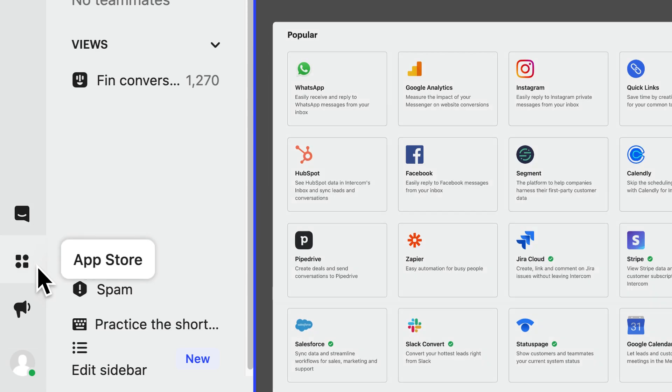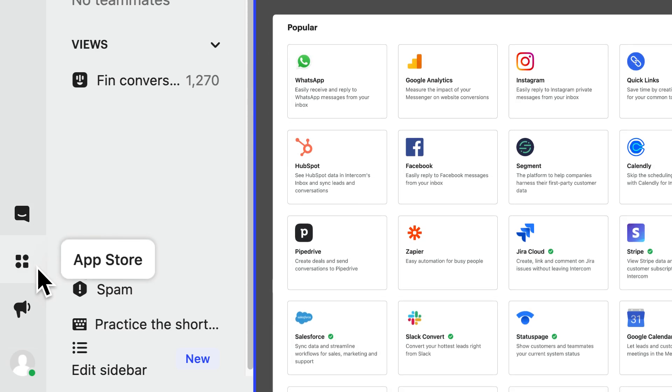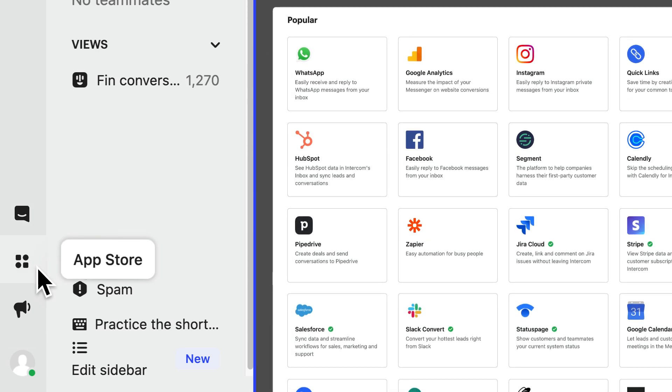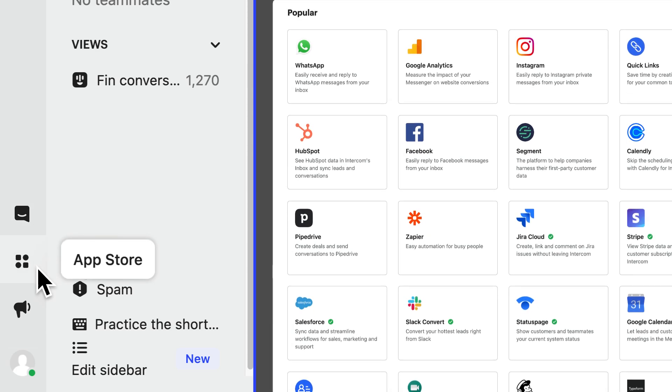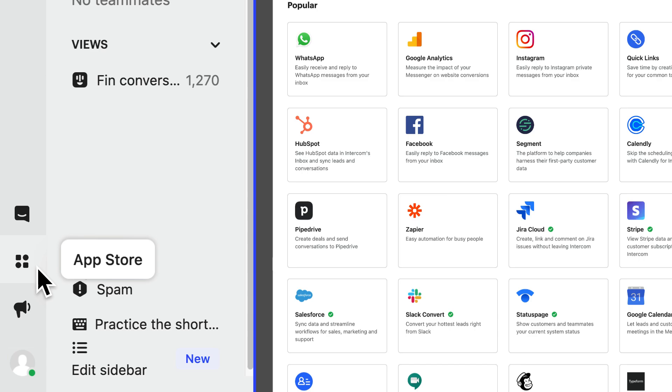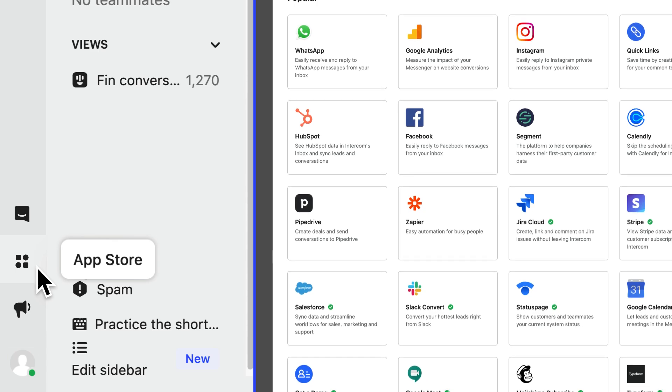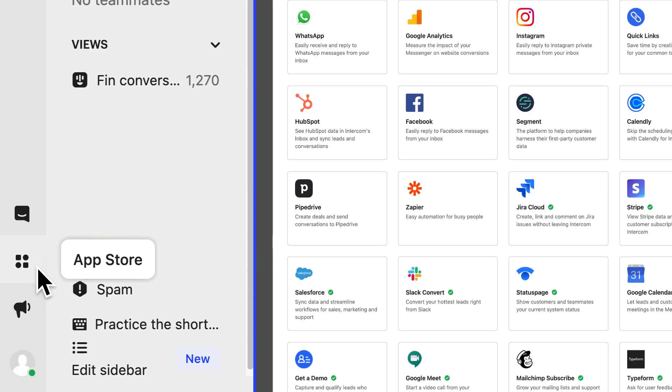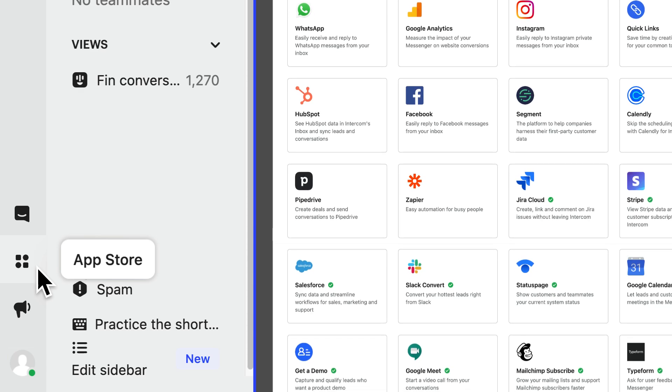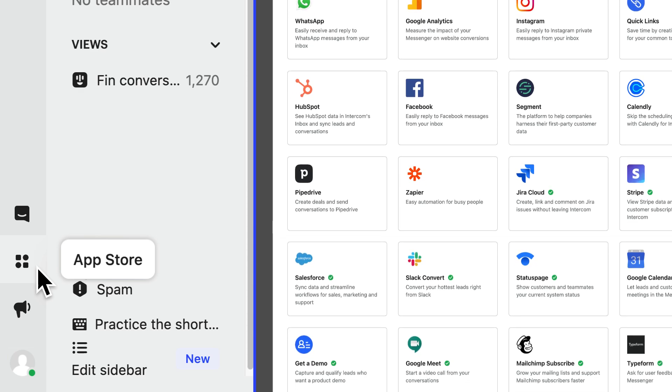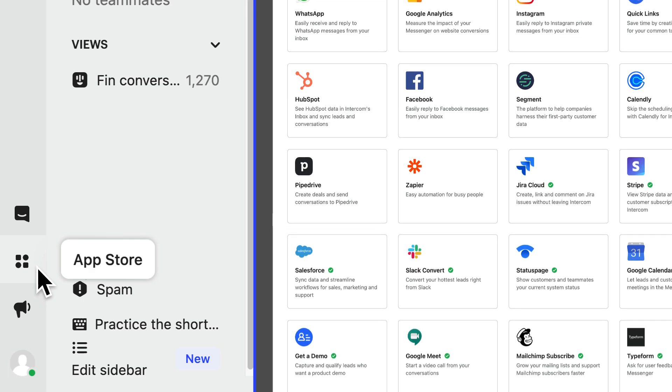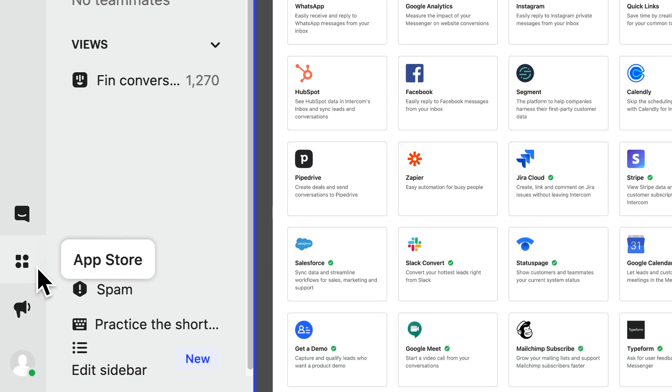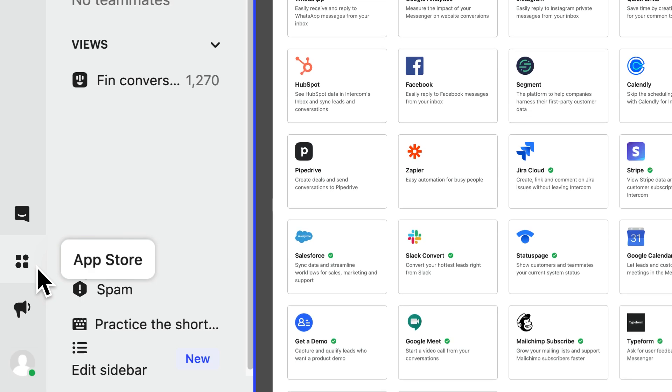And here we've got the app store. This lets you or an admin install apps, which we'll get into in more detail later, but they can be used in the inbox, in the messenger, and in other areas of the Intercom product to help us integrate with the rest of your company's tech stack.